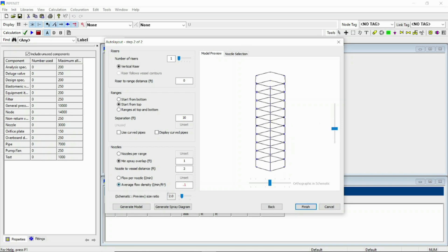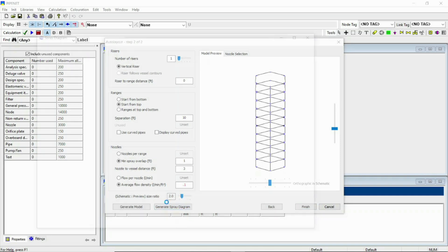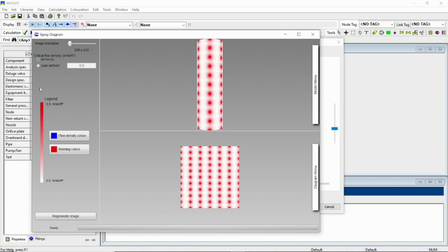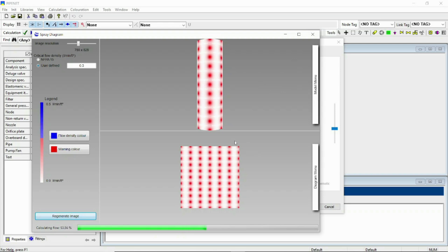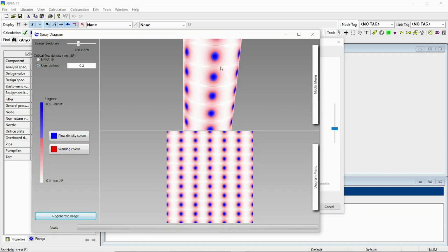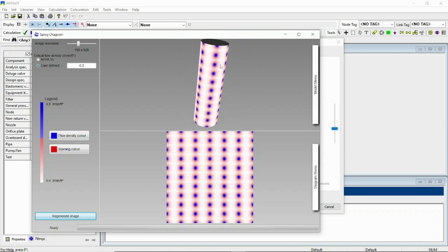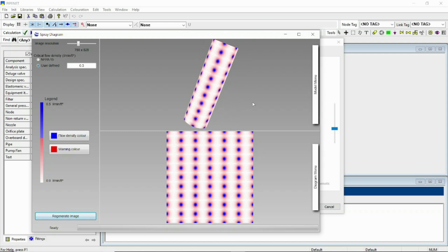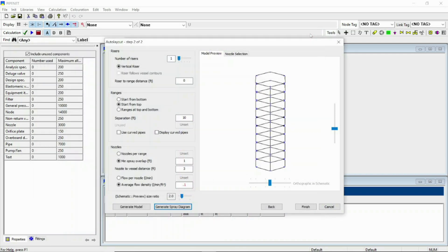Here is our model. Now if you go to the spray diagram, it is very stringent. Let's use 0.3, increase the image resolution and regenerate image. These are our actual spray diagram. You can play with it and you can check whatever happens if you change one value.